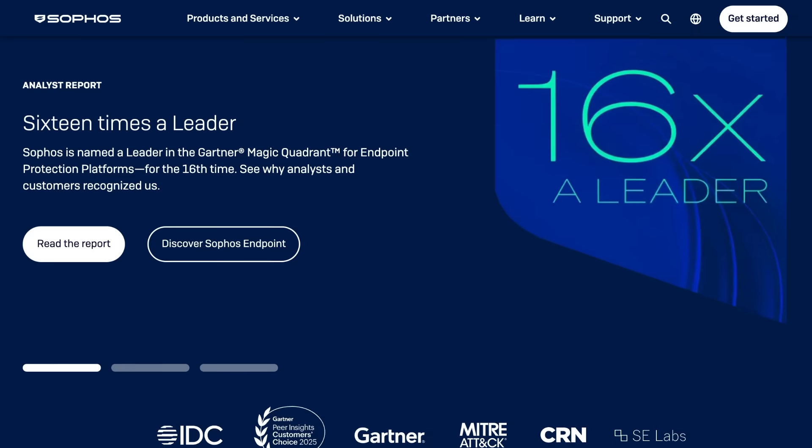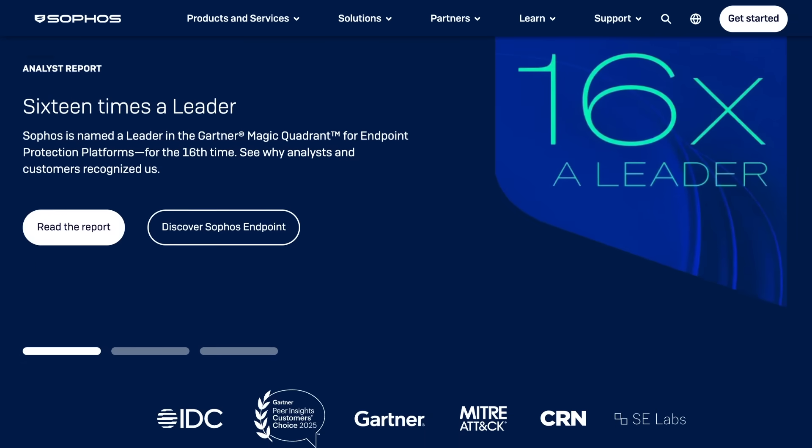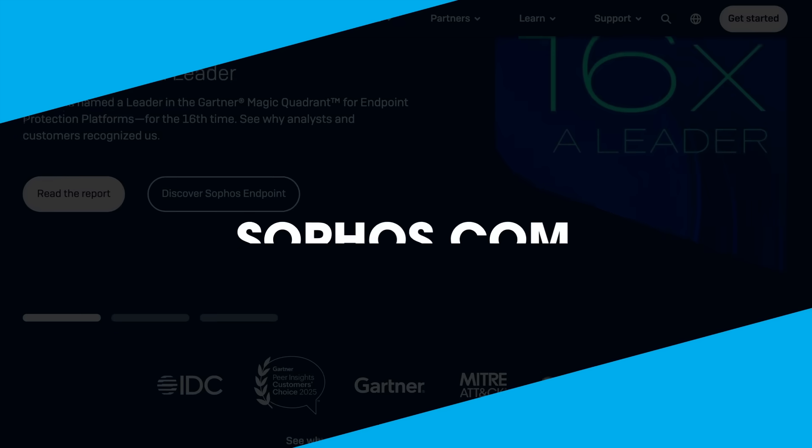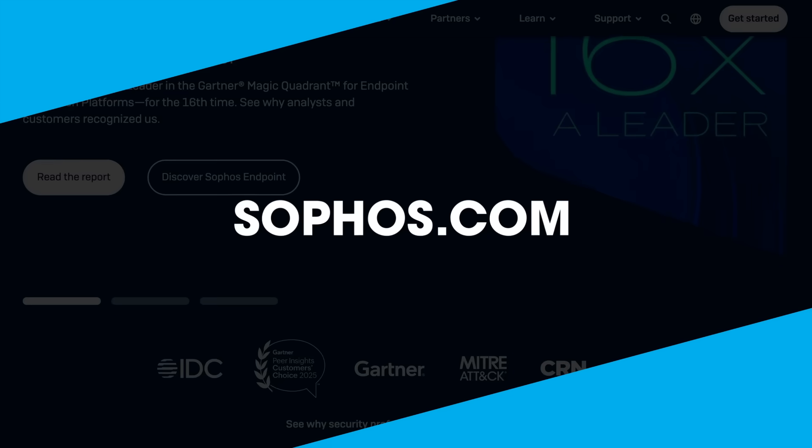This special production was brought to you by Sophos. To learn more about our sponsor, visit Sophos.com.